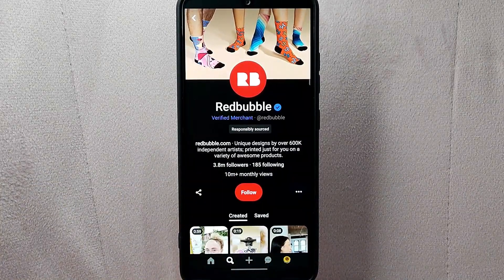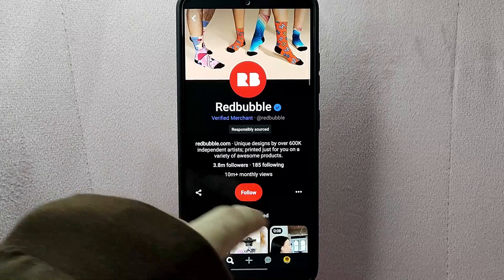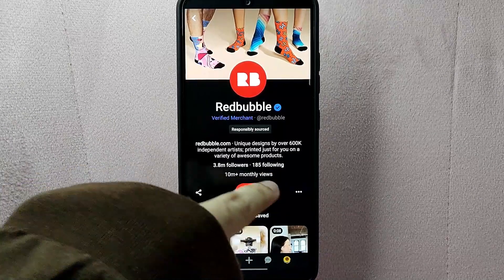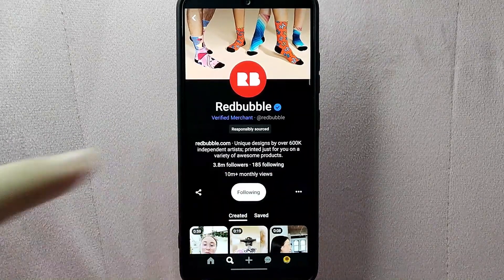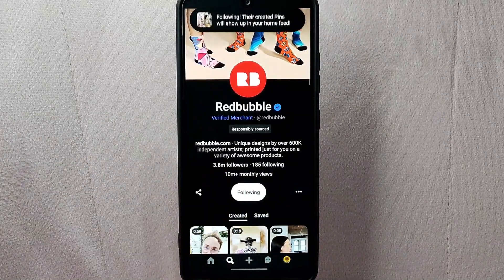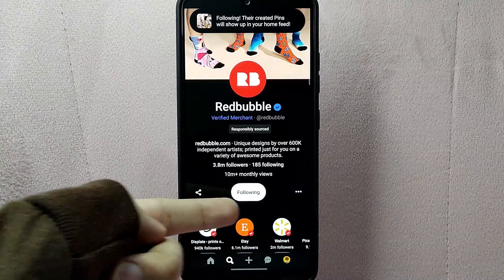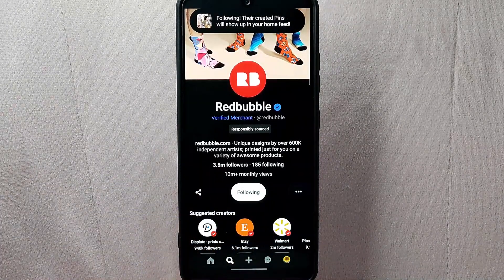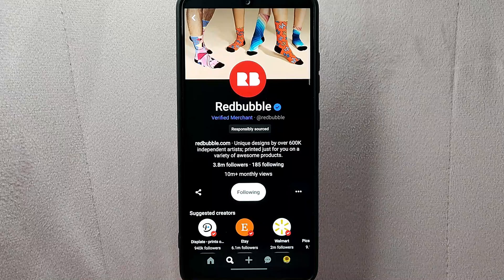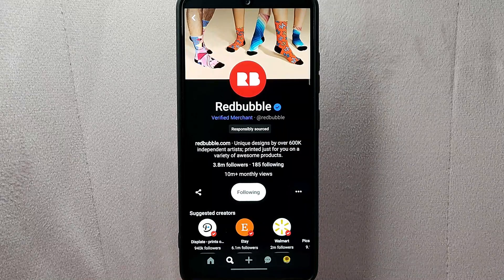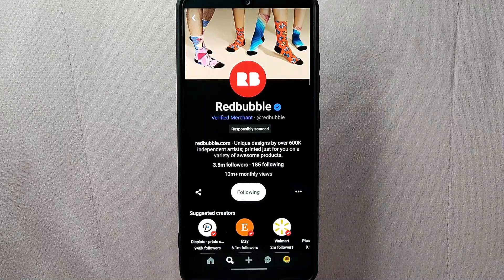To follow this user, simply tap on the follow button below their name or profile picture. After that, you have successfully followed this account. Now that you have followed this user, their latest pins and boards will appear on your home feed.